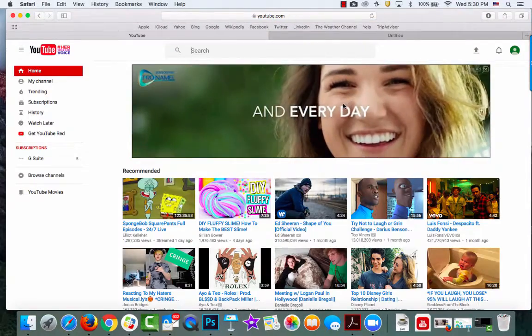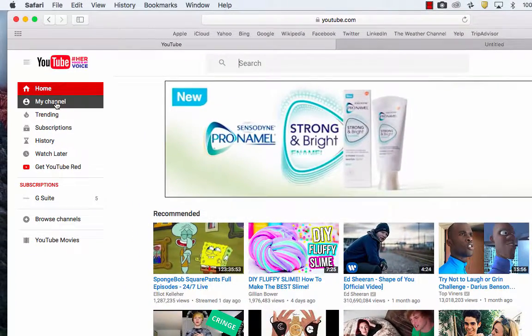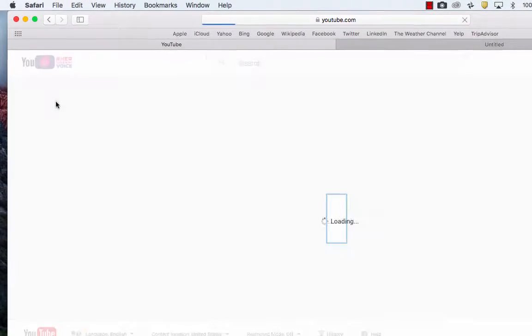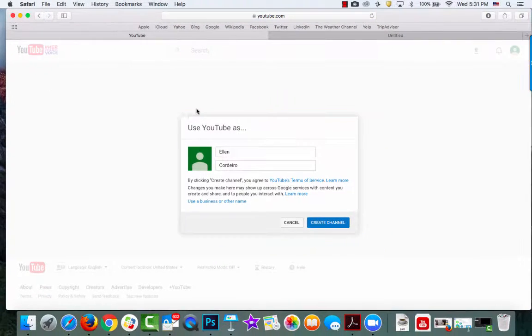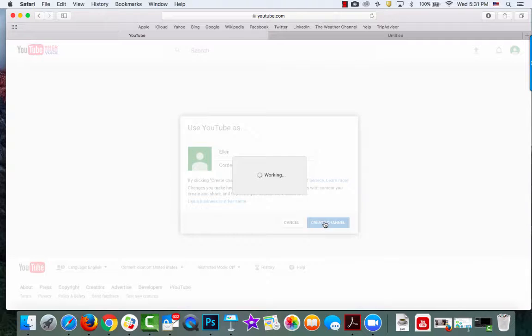Once you've logged in, click on My Channel in the left sidebar. You'll get a pop-up window. Read through the terms and conditions, and then click Create Channel.